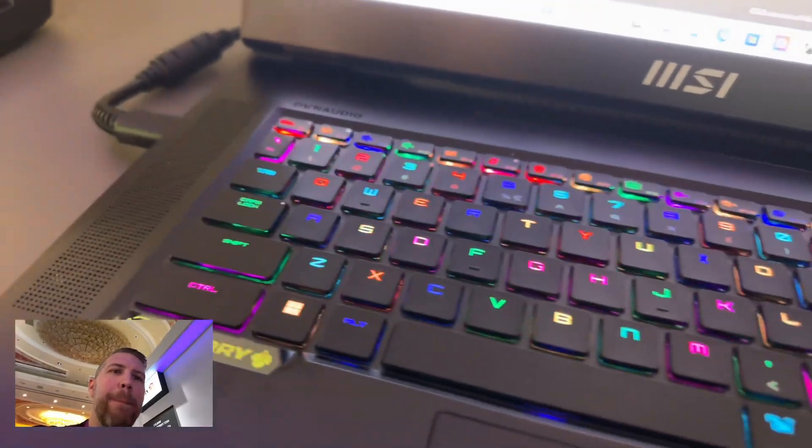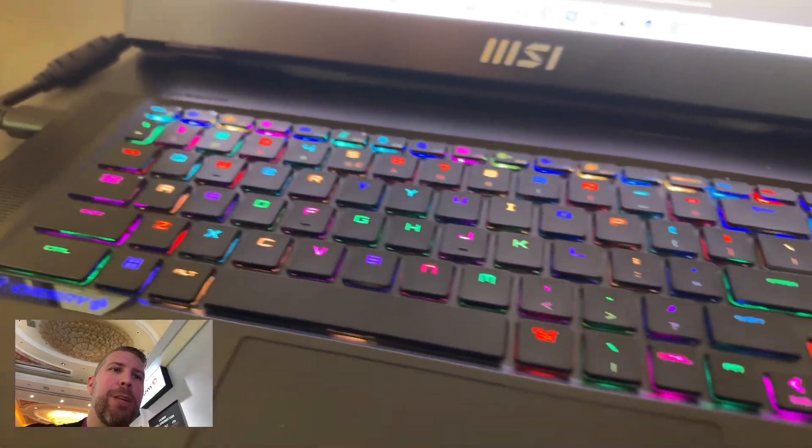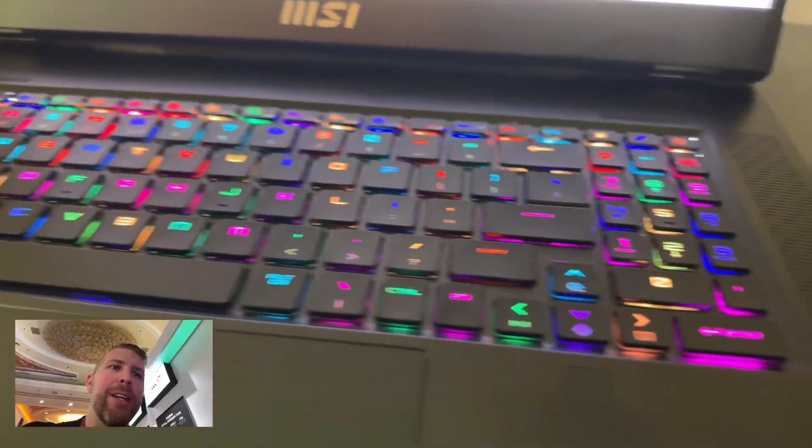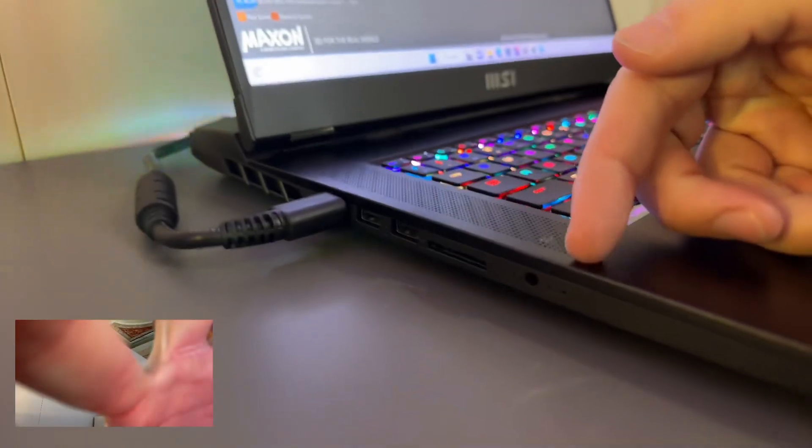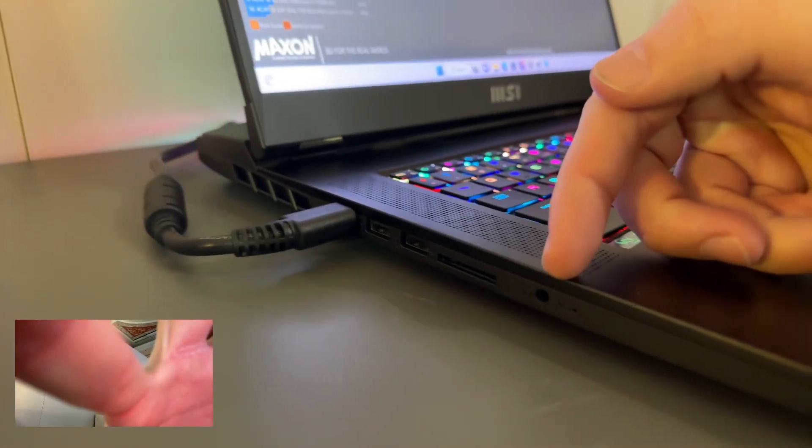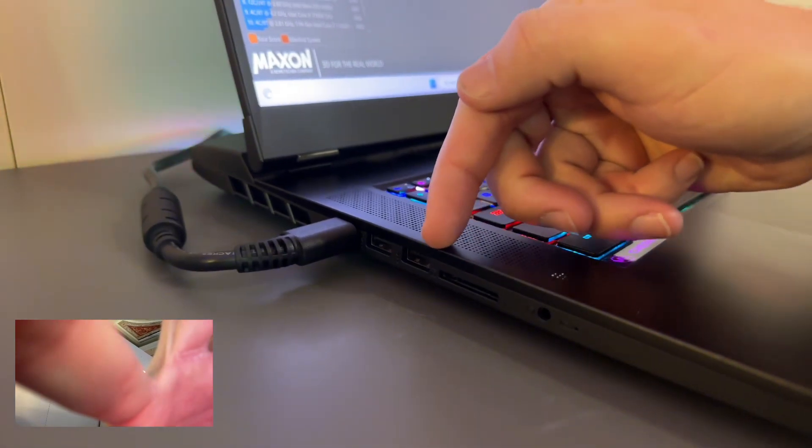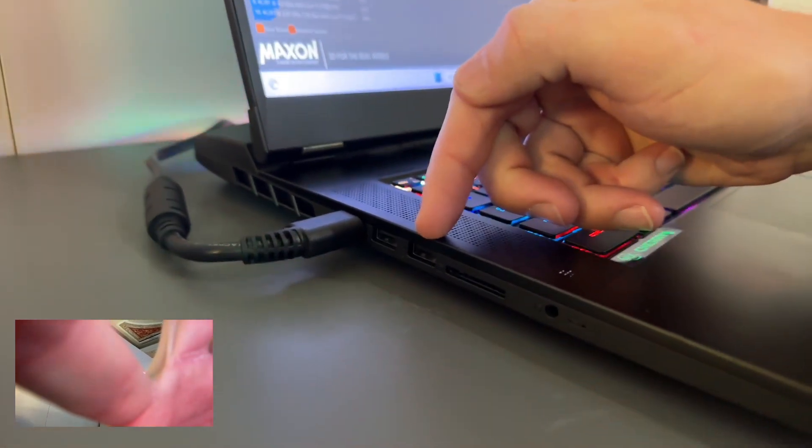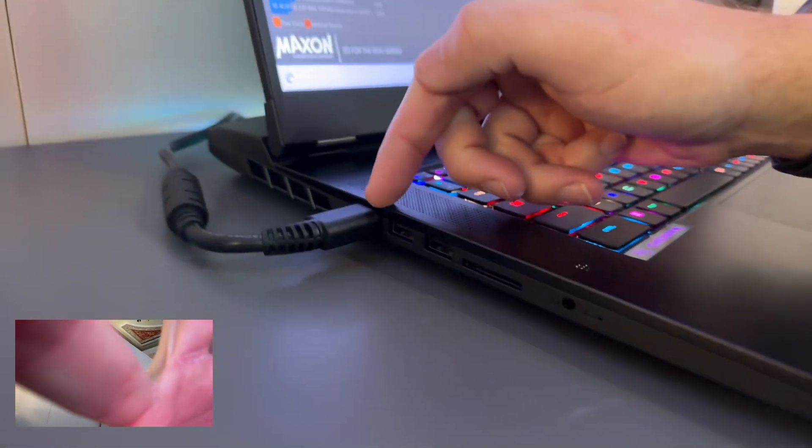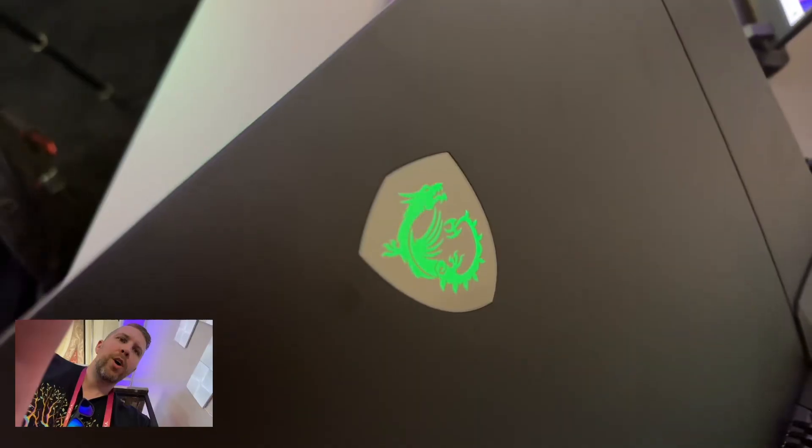Obviously, we've got per-key RGB lighting here. On the left, we have a headset port, SD card slot full size, two USB-As, and our power port.